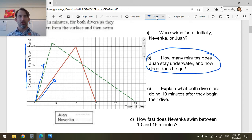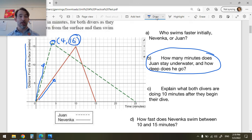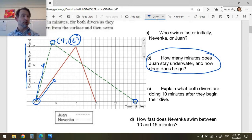How many minutes does Juan stay underwater and how deep does he go? The dotted line is Juan — this is the deepest he goes — and that's the point: 4 minutes, 16 meters down. So he goes 16 meters down. How long is he underwater? He goes underwater here and only comes up there, so he's underwater for 25 minutes.